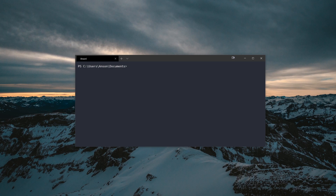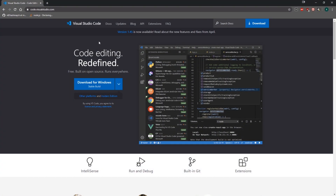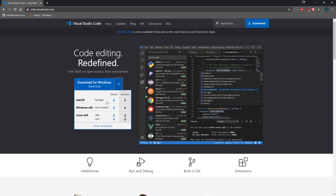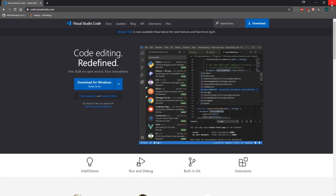Before we even get started, you want to make sure you have a text editor. I would highly suggest you download Visual Studio Code — it's a very easy text editor to use. I really enjoy it and it provides so many features such as syntax highlighting, plus a lot of extensions you can download. Just make sure you download Visual Studio Code for your operating system; it's a very easy installation.